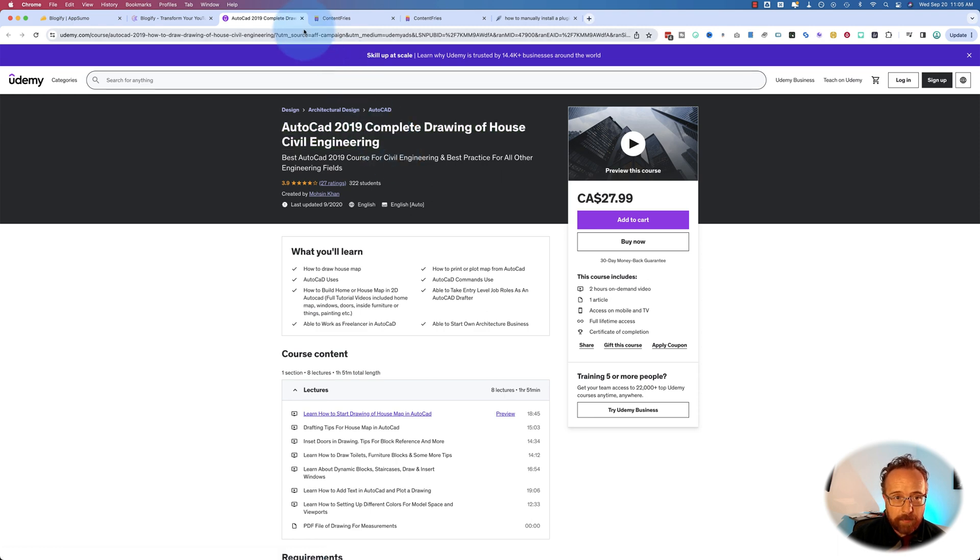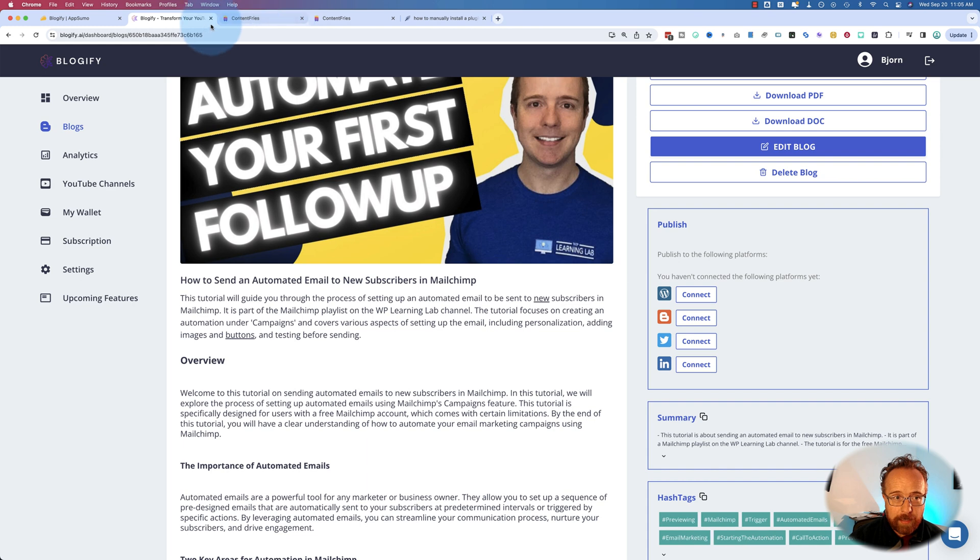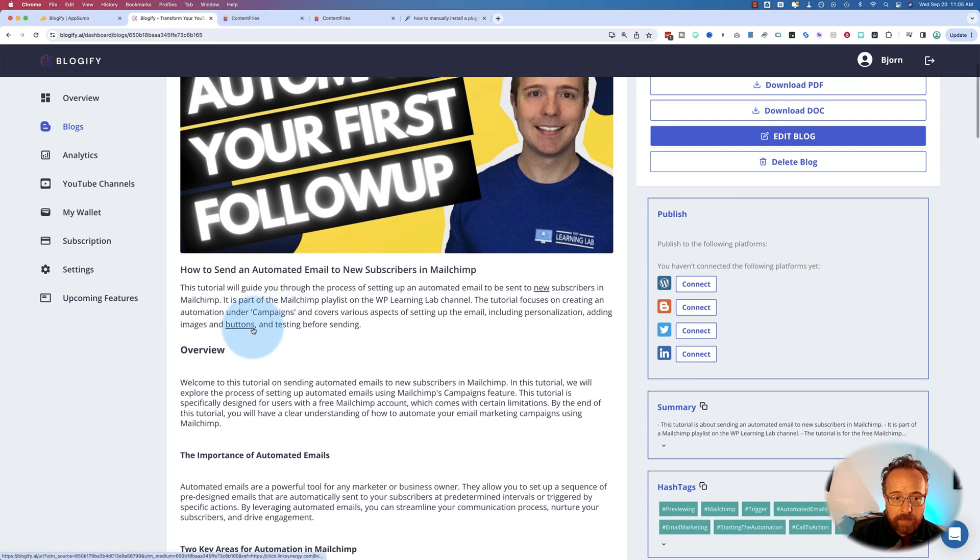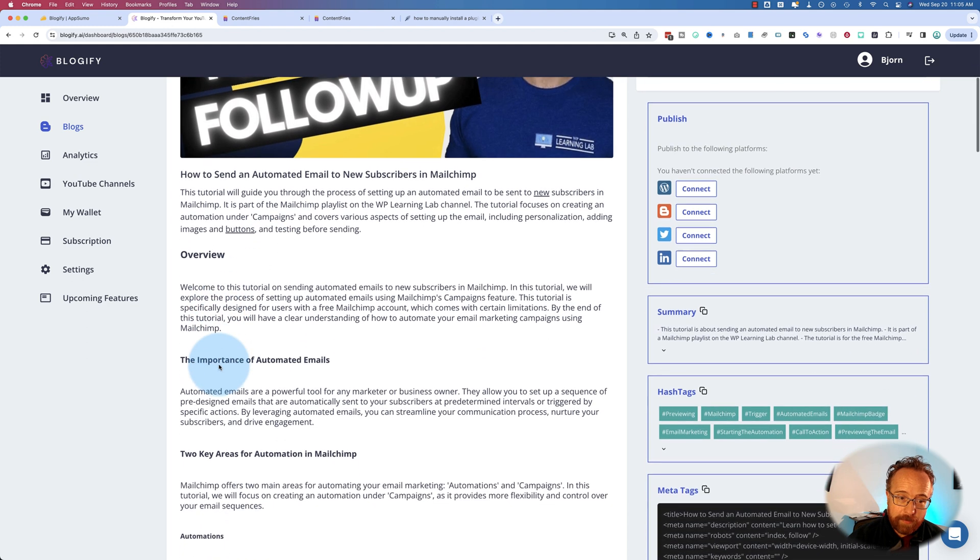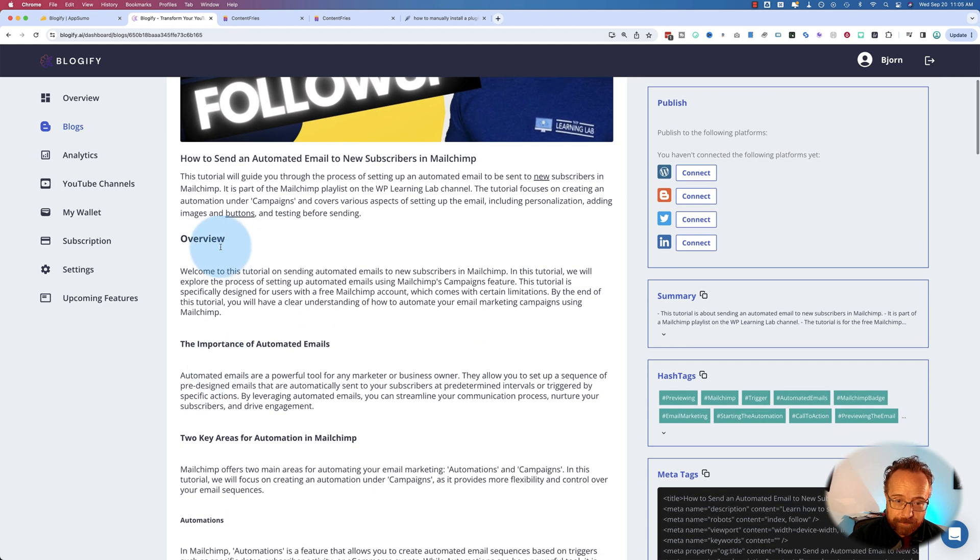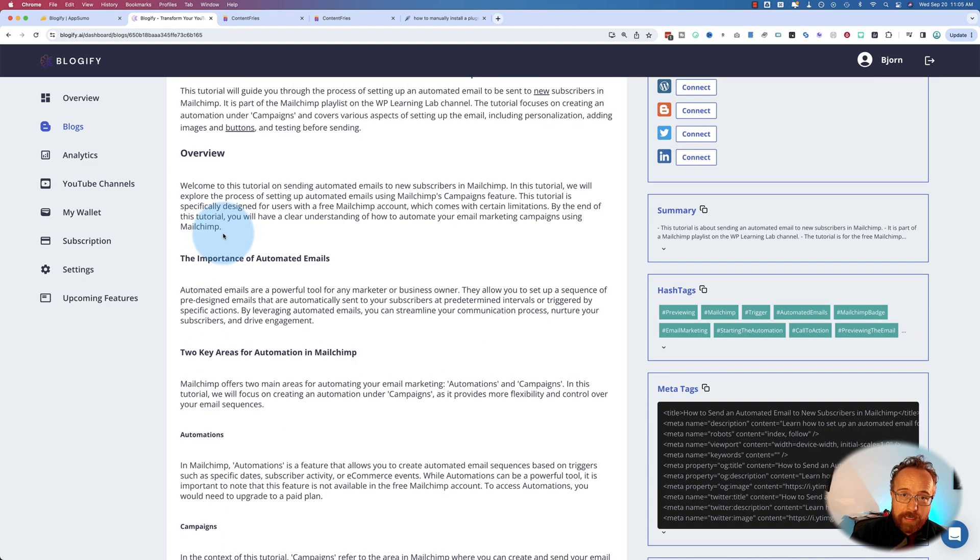I think buttons would be pretty low hanging fruit to link to like an Etsy store that sells buttons or something. But it wasn't having that. So the AI affiliate feature, I'm not going to use that either.